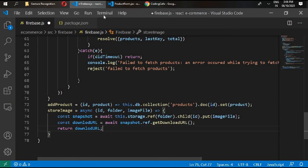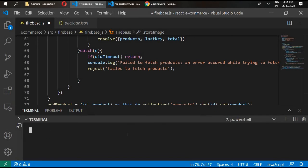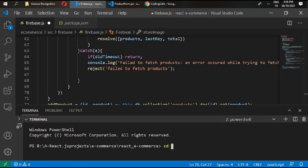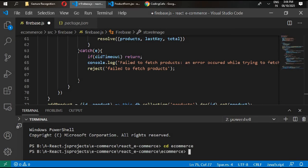Open a new terminal, go to your ecommerce folder, and type npm install firebase to install it as a direct dependency, not a dev dependency. Press enter.